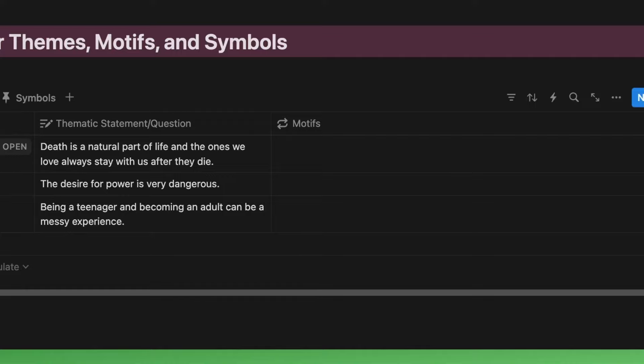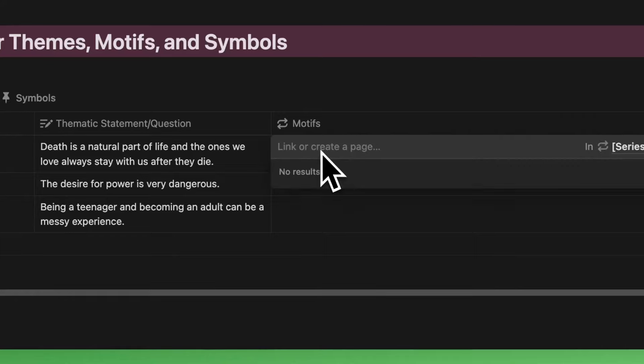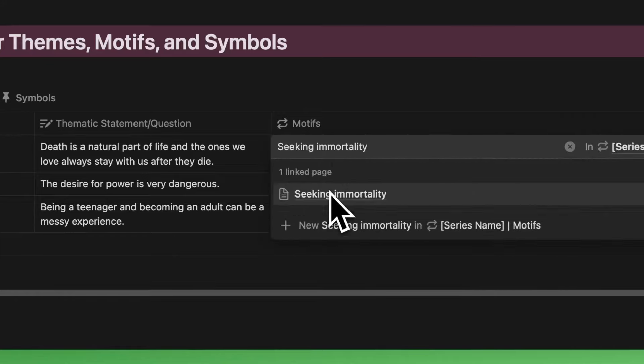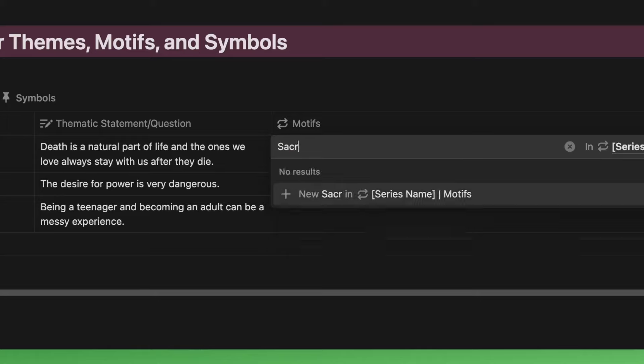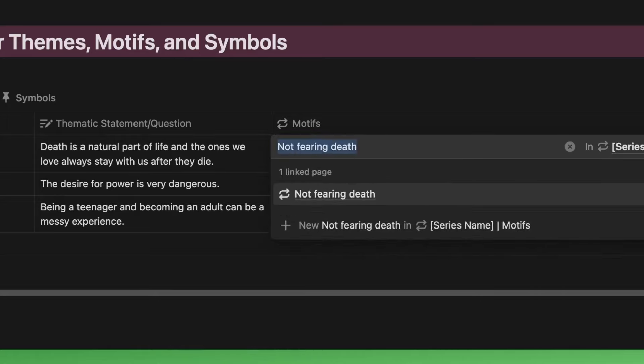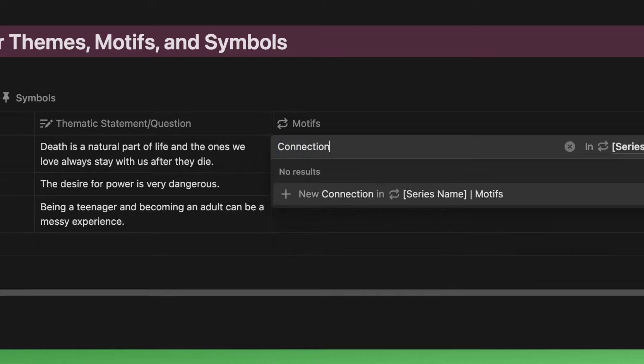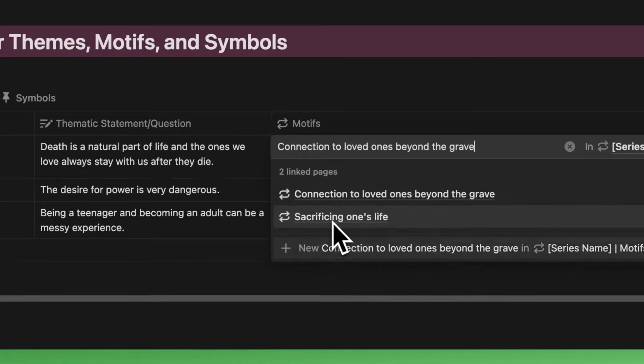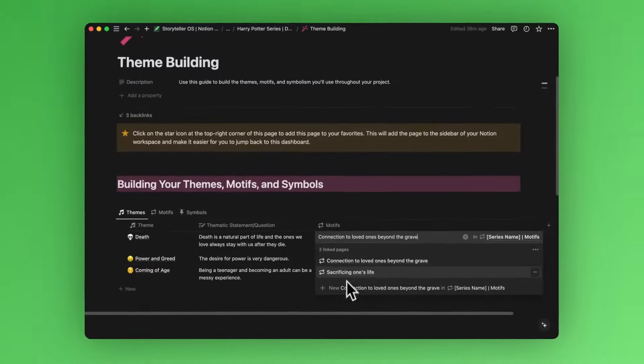For death, let's add some motifs. Let's add seeking immortality, sacrificing one's life, not fearing death, and connection to loved ones beyond the grave. That looks good.